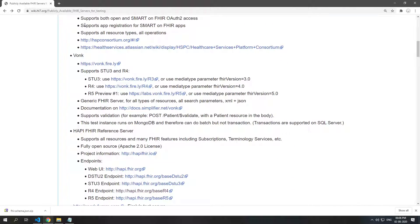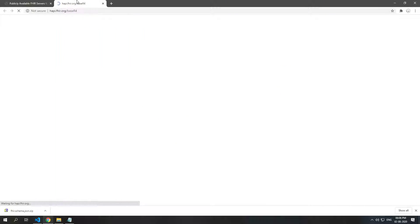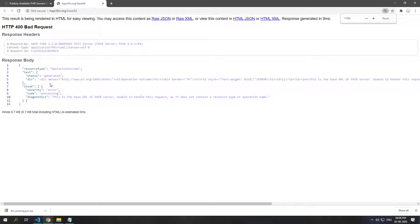We'll be using the one by HappyFHIR and we'll use the R4 endpoint. So if you just open it, you'll see that this is the base URL and we can't do much.